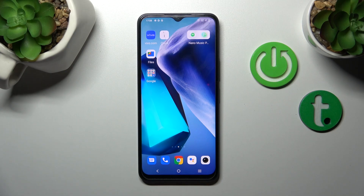Hi, today in front of me we have the Y35 and I will show you how to activate Hey Google, the Google Assistant option, on this device.